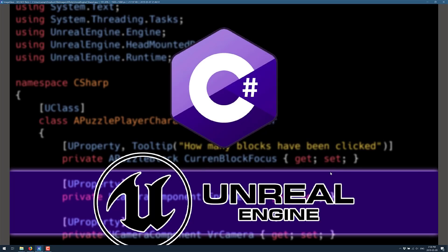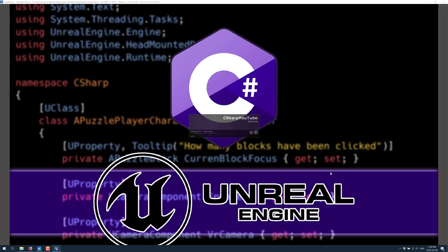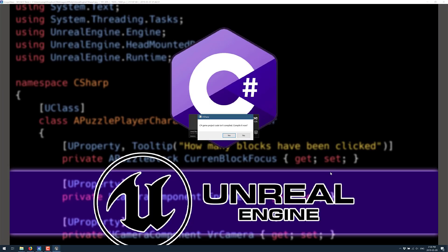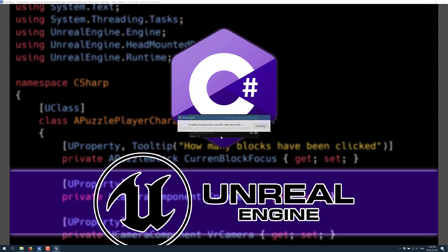And we will go ahead and create it. Now you're going to notice this process goes slightly different than the normal creation process. A couple of tasks get triggered and fired off. But for the most part, this is just like creating any other Unreal Engine application, just you're using C Sharp instead of C++ or Blueprints. So here is one of the differences. When it fires up, it says C Sharp project code isn't compiled. Compile it now.